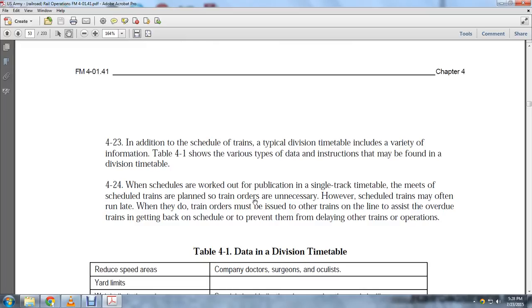However, scheduled trains may often run late, and when they do, train orders may be issued. Other trains on the line assist to help overdue trains get back on schedule, preventing them from delaying other trains in operation.